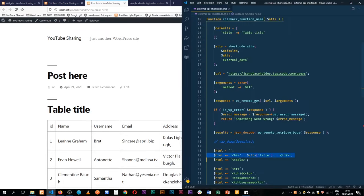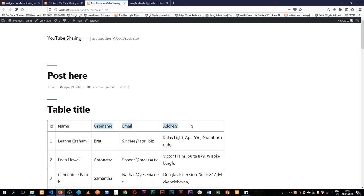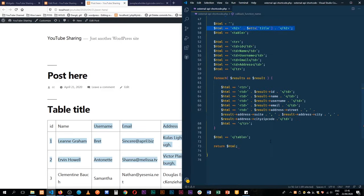That's how we add content on the front end. I would advise that since this data doesn't change every few minutes, you can save it into a transient or into a custom database — links to videos about that are in the description below. I hope this was helpful. Let me know in the comments, give a thumbs up if you liked the video, and subscribe to the channel if you haven't yet.